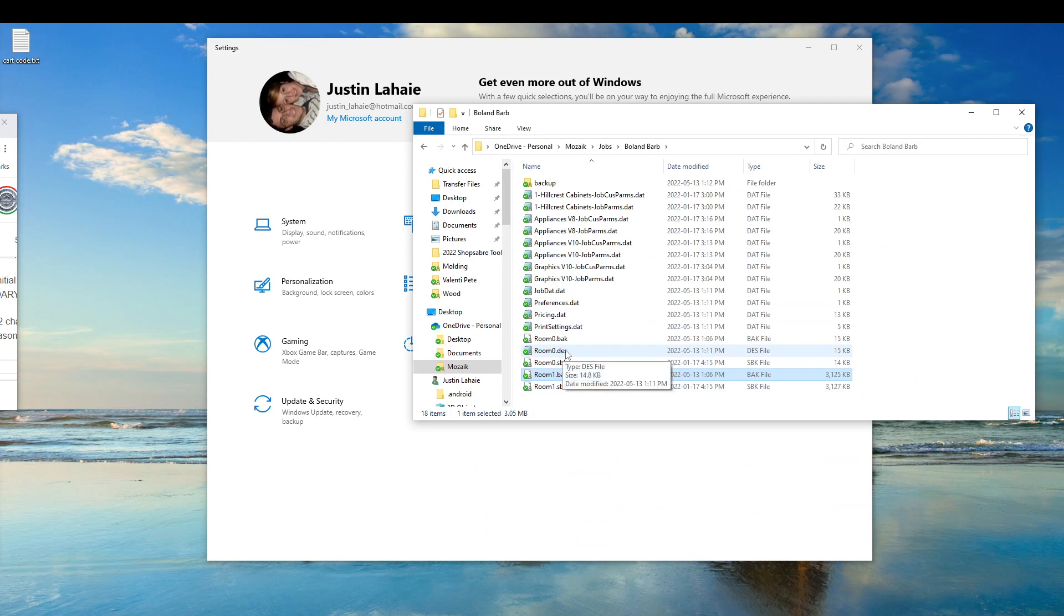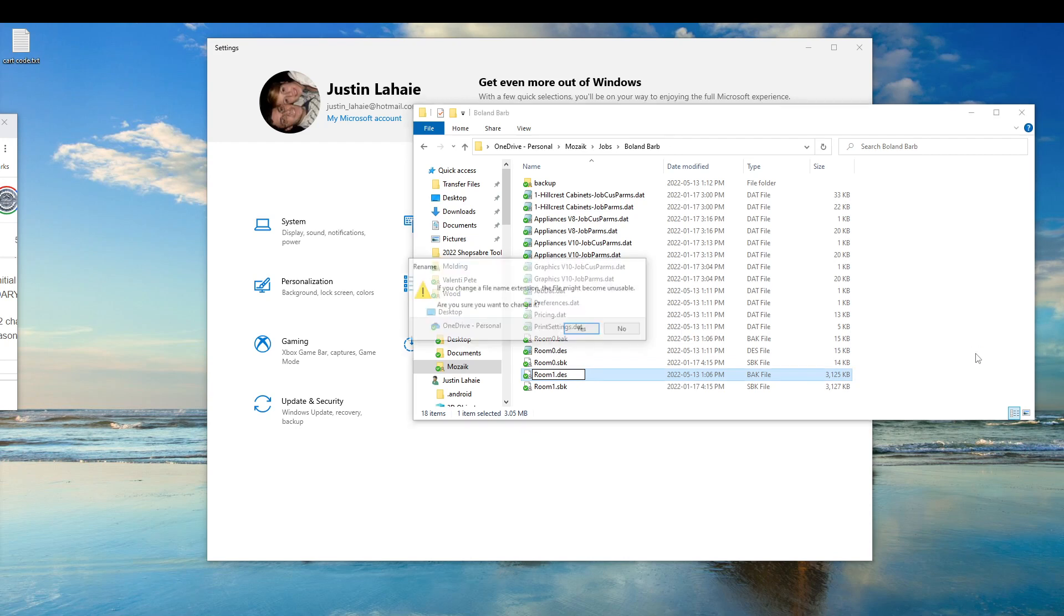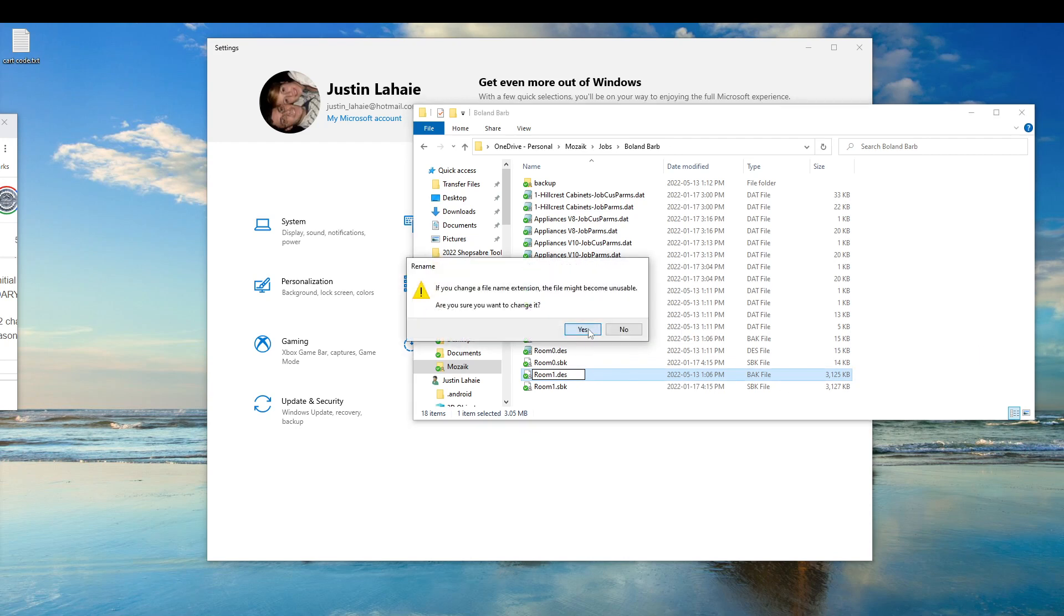So this is a .des file. So what you want to do is you want to go to your room one backup. You want to remove the file extension and put des at the end. That's going to overwrite it. You want to click yes.